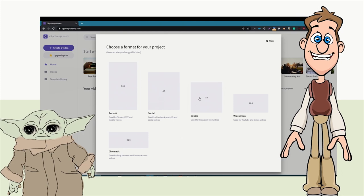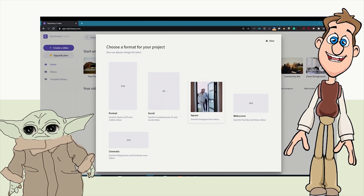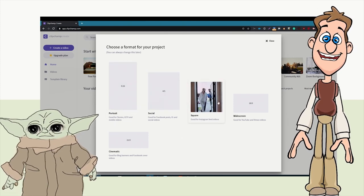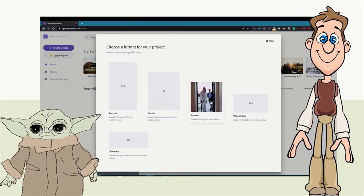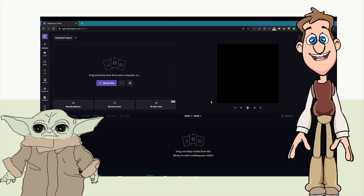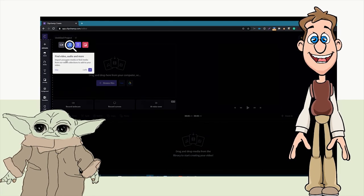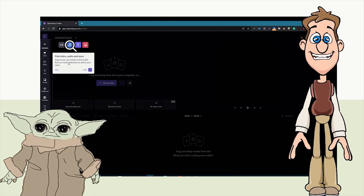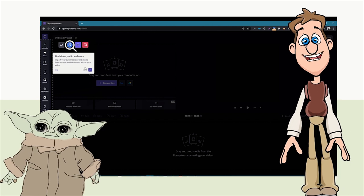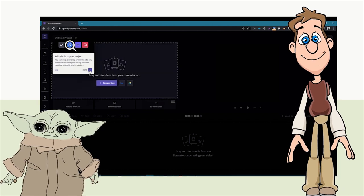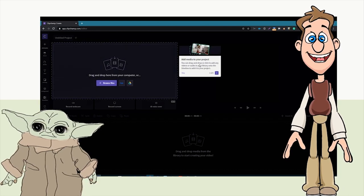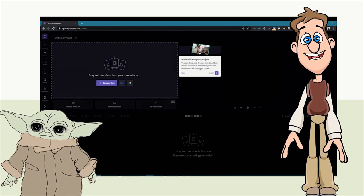Once we've clicked 'Create a Video,' we choose a size. Then we go through and look at the different tools: we can find video, audio, and more, and we can add video to our project.